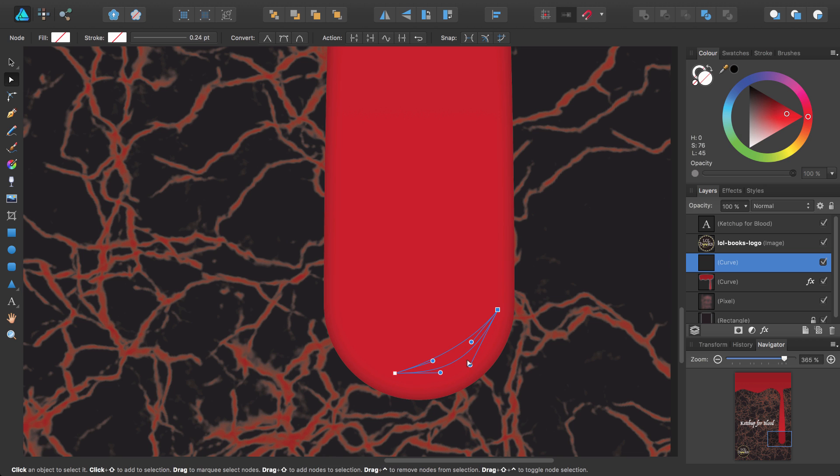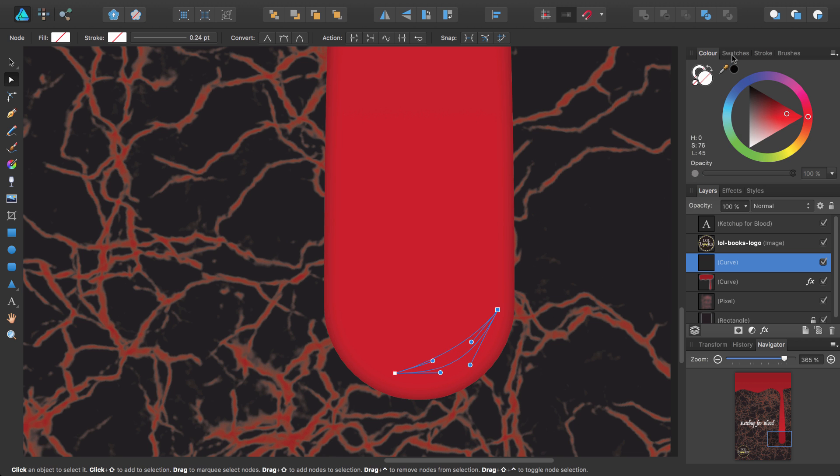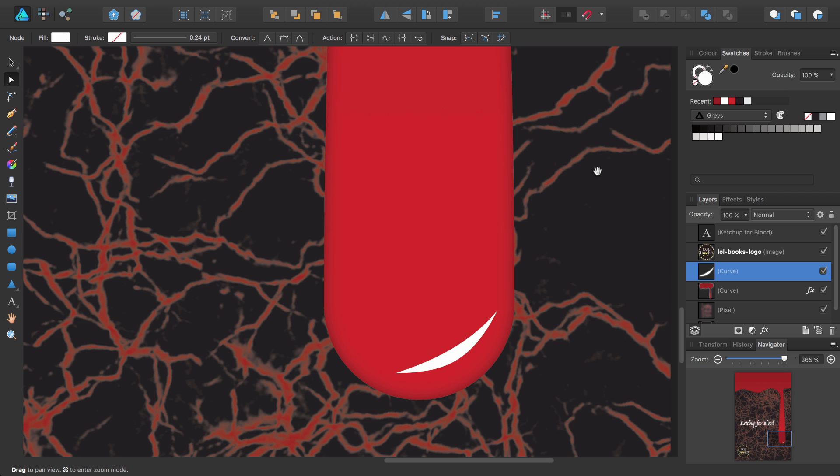Next, I want to colour this white. So from the swatches panel, I select the white swatch. The effect is good, but it's a little too extreme.